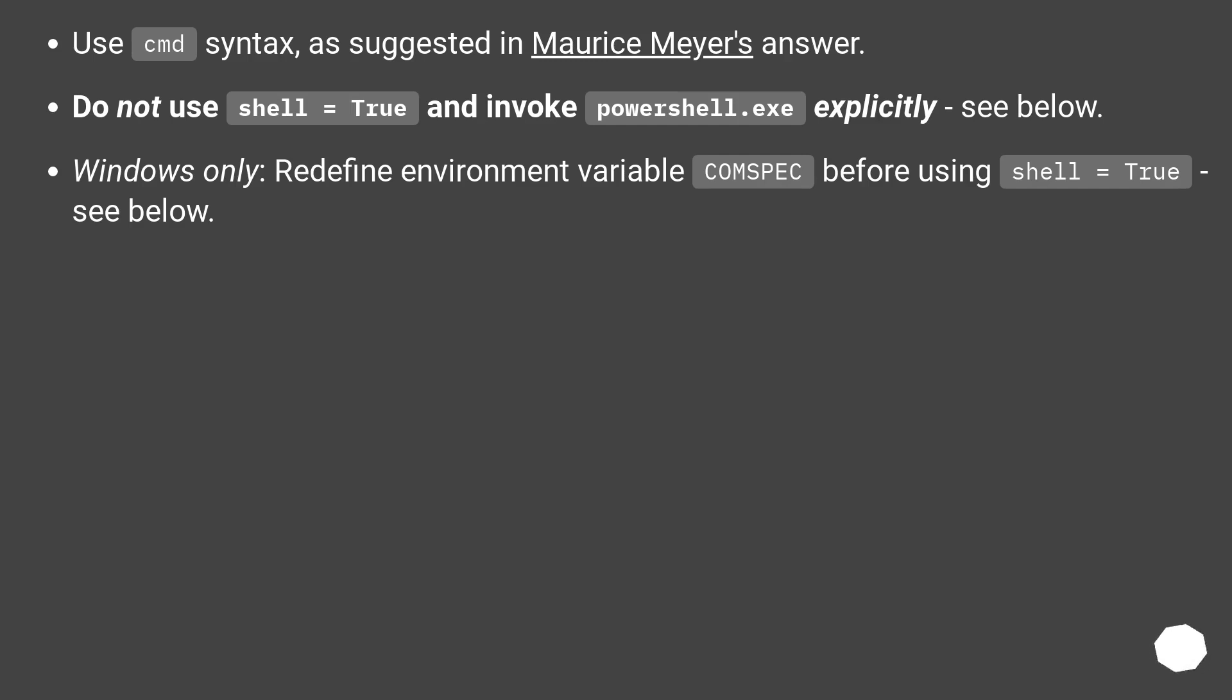Windows only: redefine environment variable COMSPEC before using shell=True (see below).